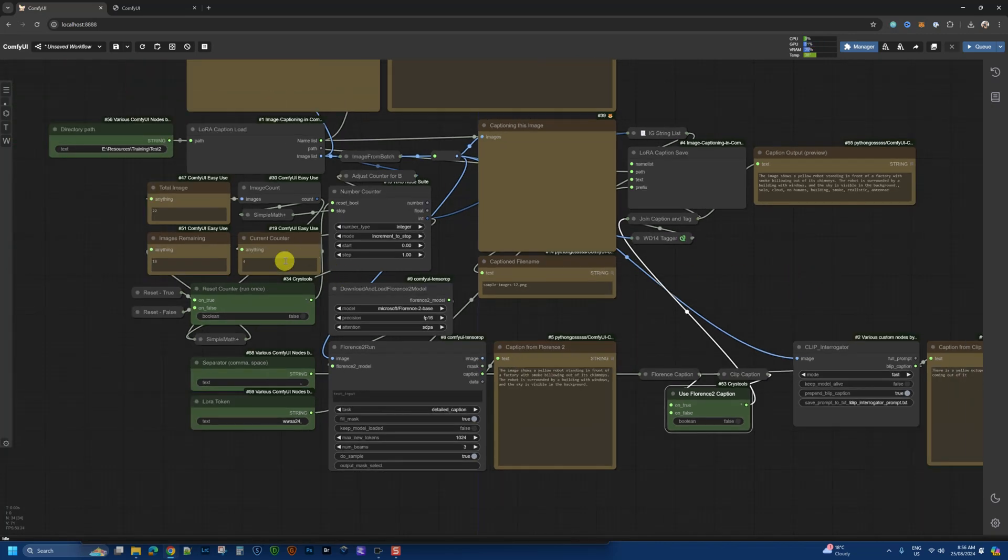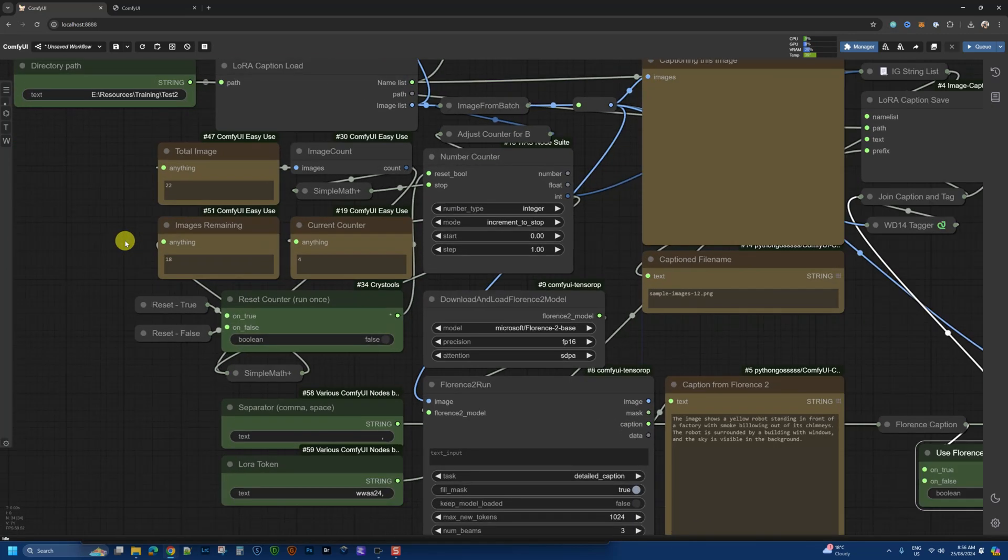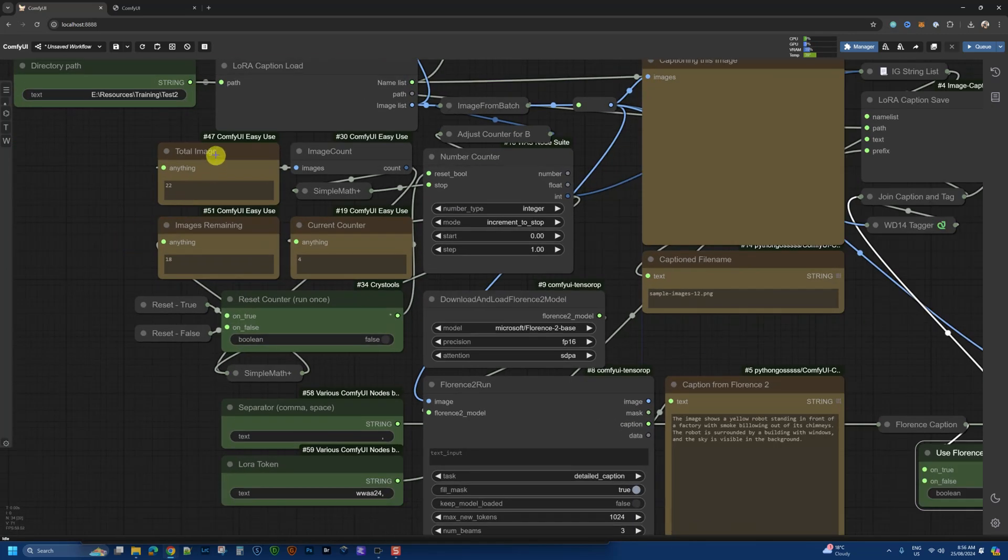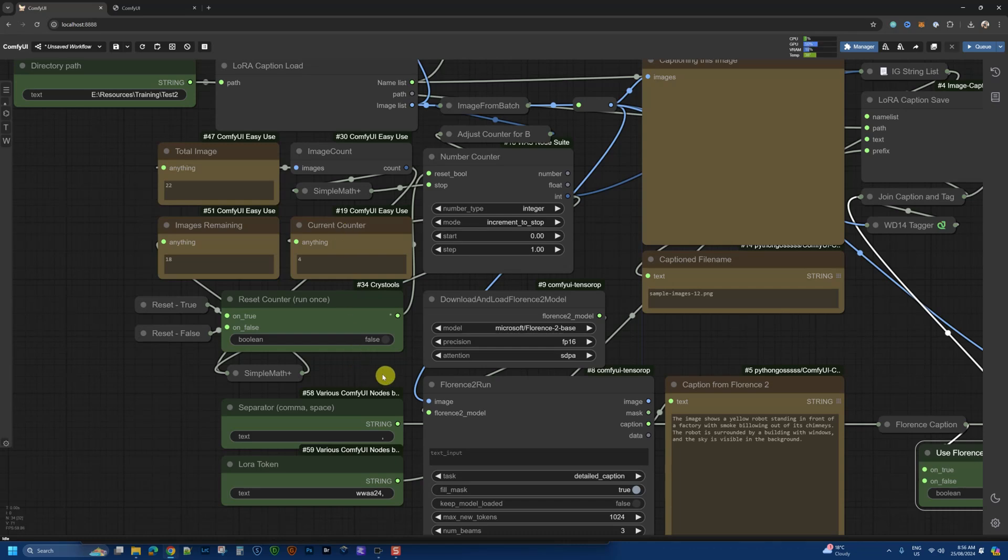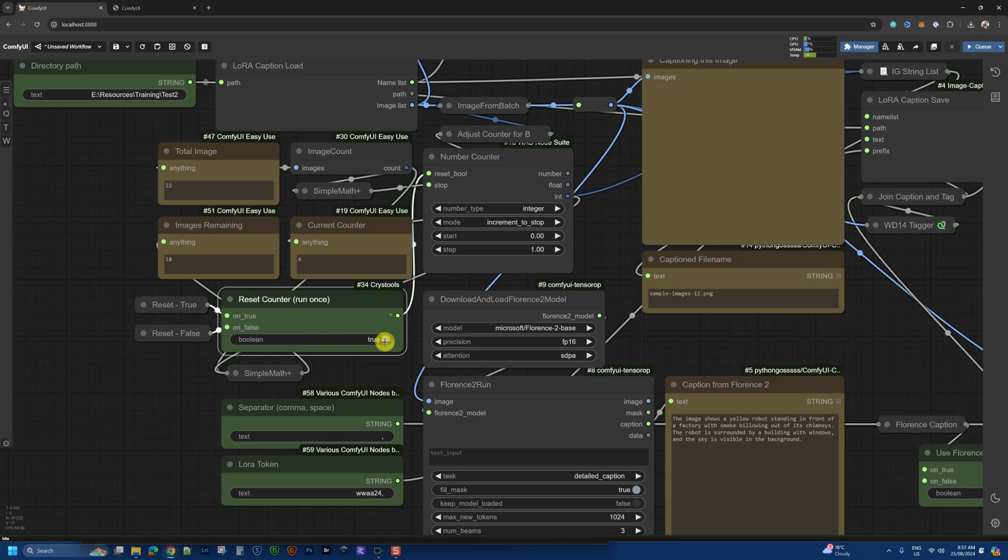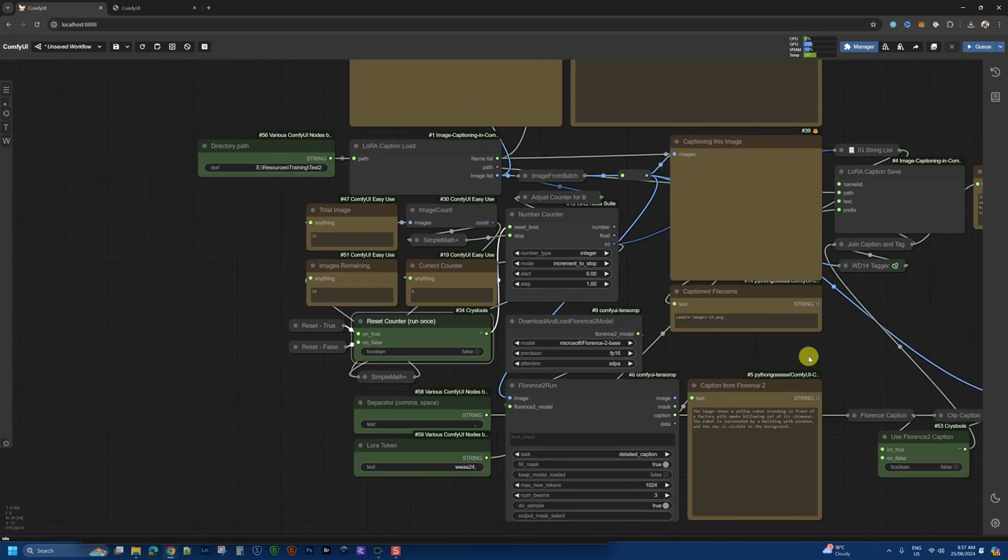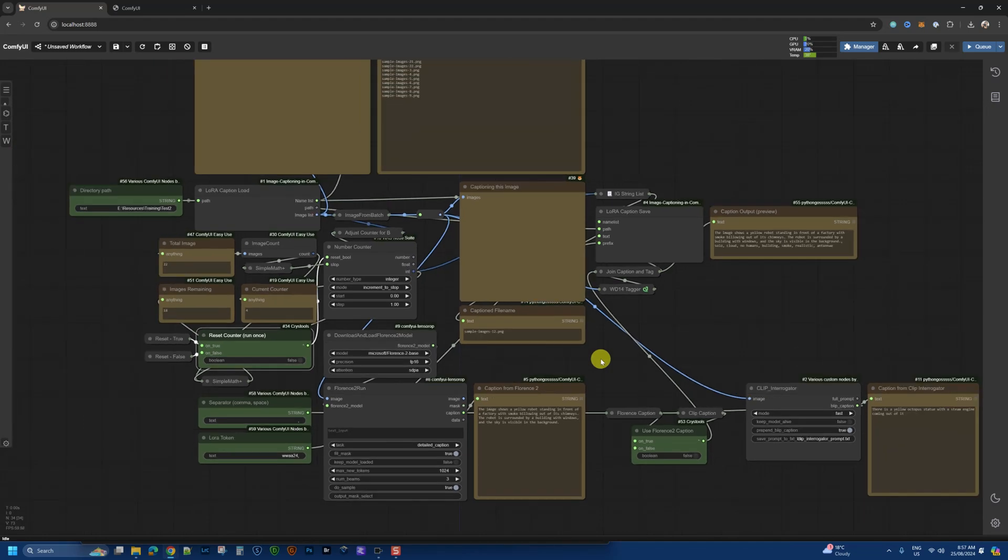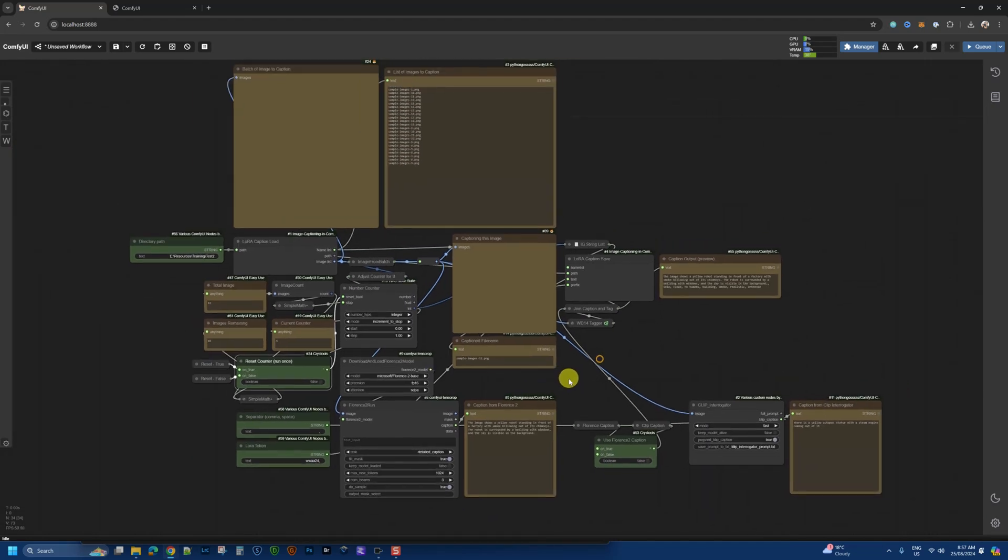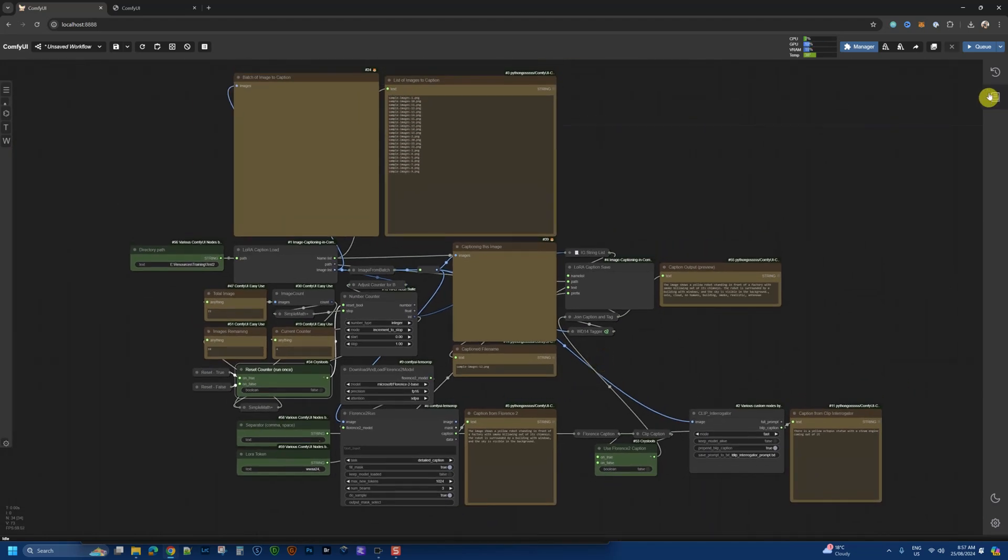So other things that you want to note is I'll give you a count of total images here, images remaining. This is useful when you're batching it up and the current counter, so you know at what image you are at at the moment. And this, finally, if you're going to run this through multiple times as you fine tune your setup and run the batch, you want to reset when you're ready to start the actual caption generator. So set this to true and it will run and you'll see what happens.